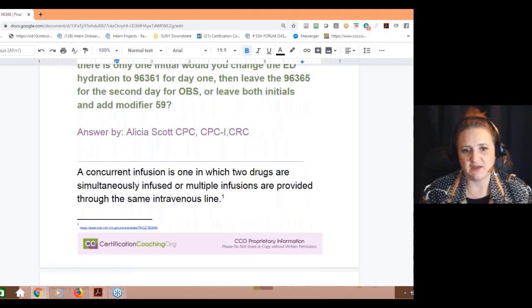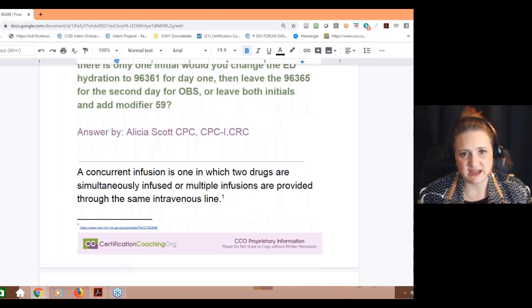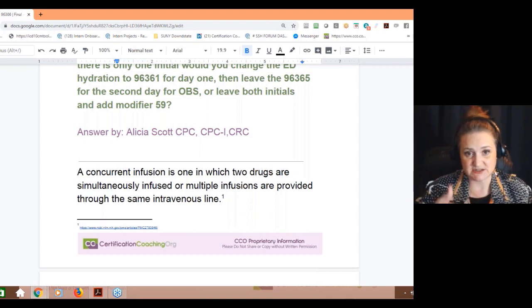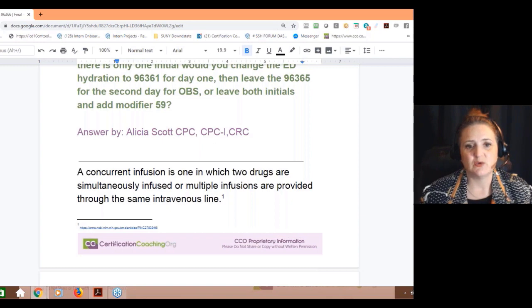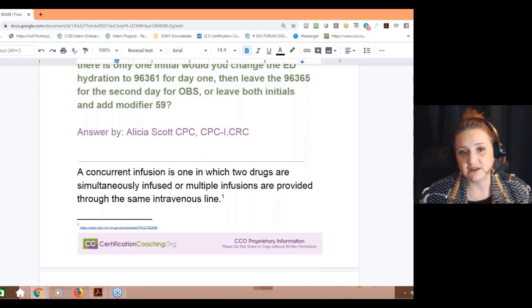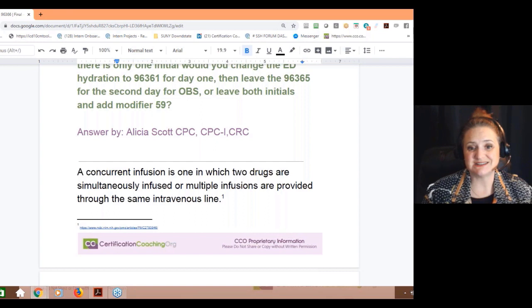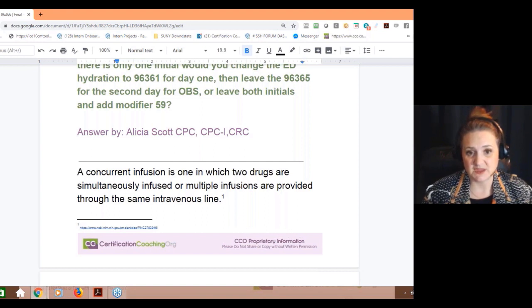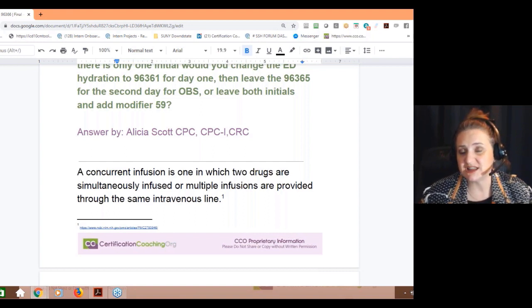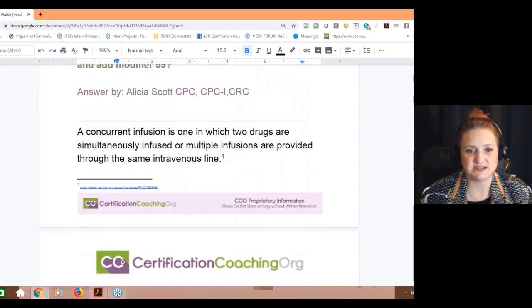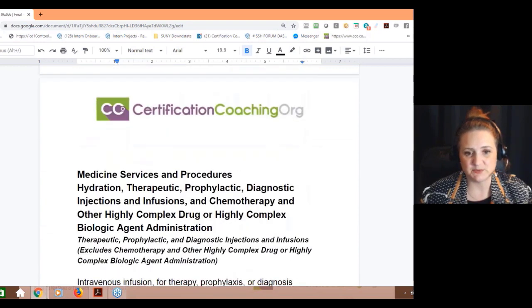The first thing you have to know — and I've got website addresses, and if you're in the CCO club you get these answer sheets, so you can go back and check those links — is: what is concurrent infusion? That's kind of what we're dealing with. Whenever two drugs are given at the same time, or multiple infusions are provided through the same intravenous line, concurrent is the key word to pay attention to, because that's going to help you with start and stop.